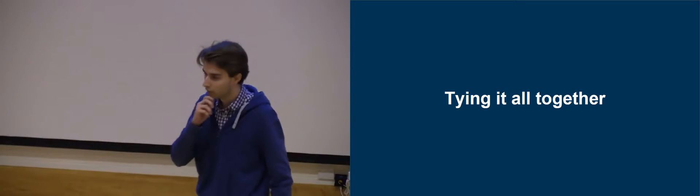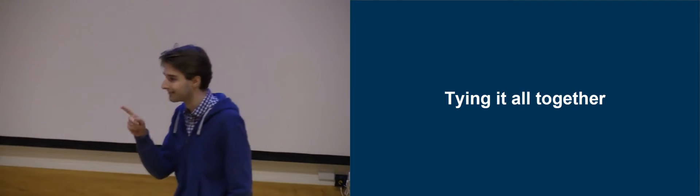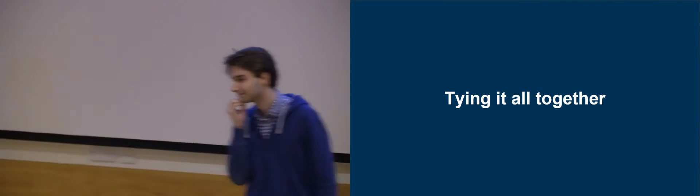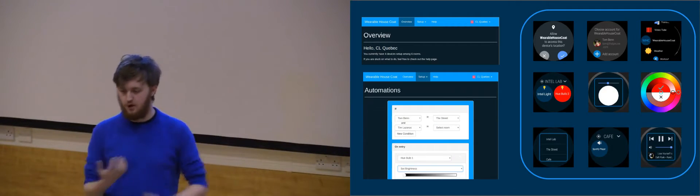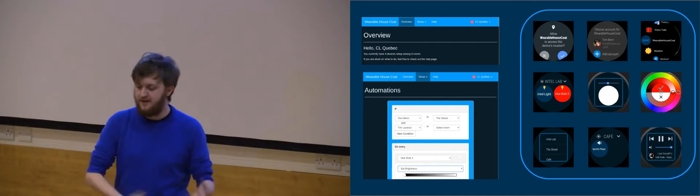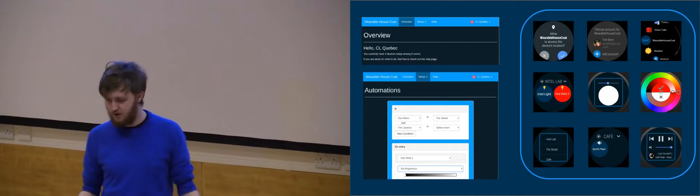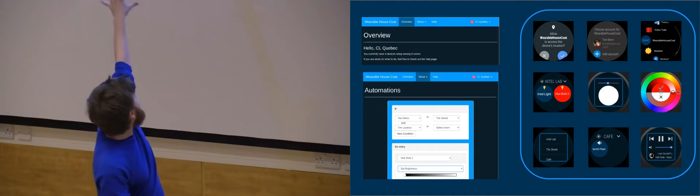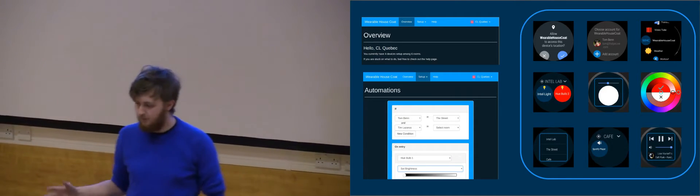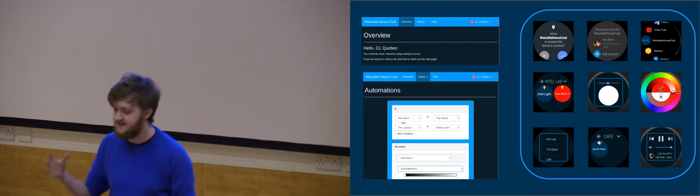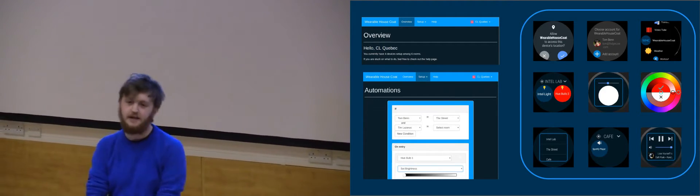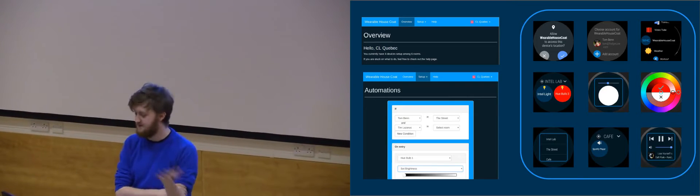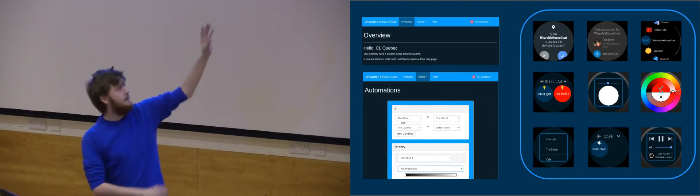But we do actually have just one more thing. Two more things, actually. So finally, we created a couple of apps. One for the watch and one for the web that allow you to both configure and control our project. So on the left, we have the web interface where you can see all of your connected devices and configure them. As Tim said, if you have two people in the bedroom, you can turn the lights pink.